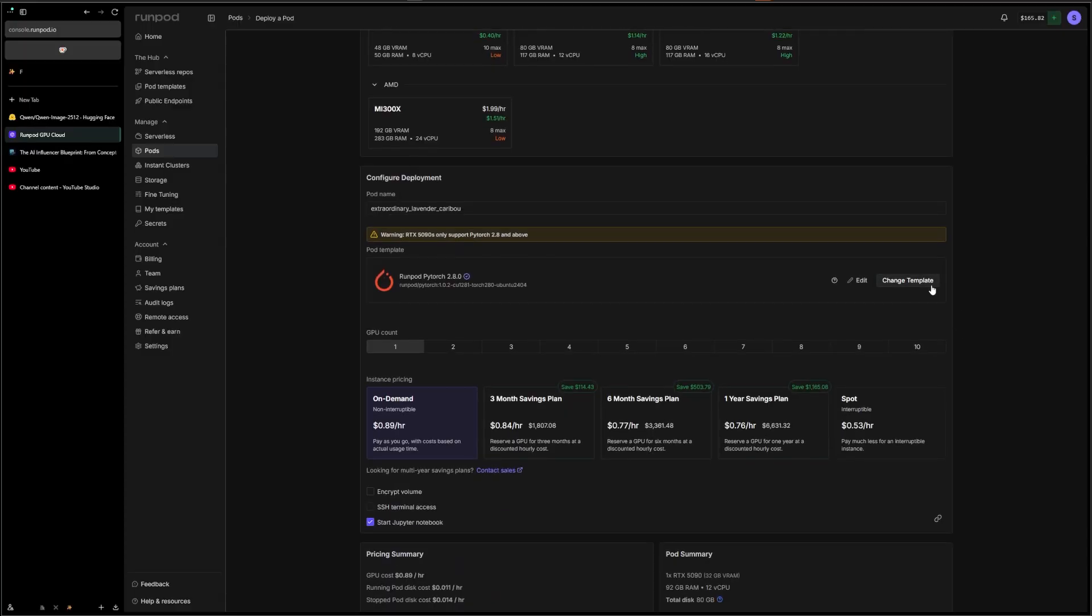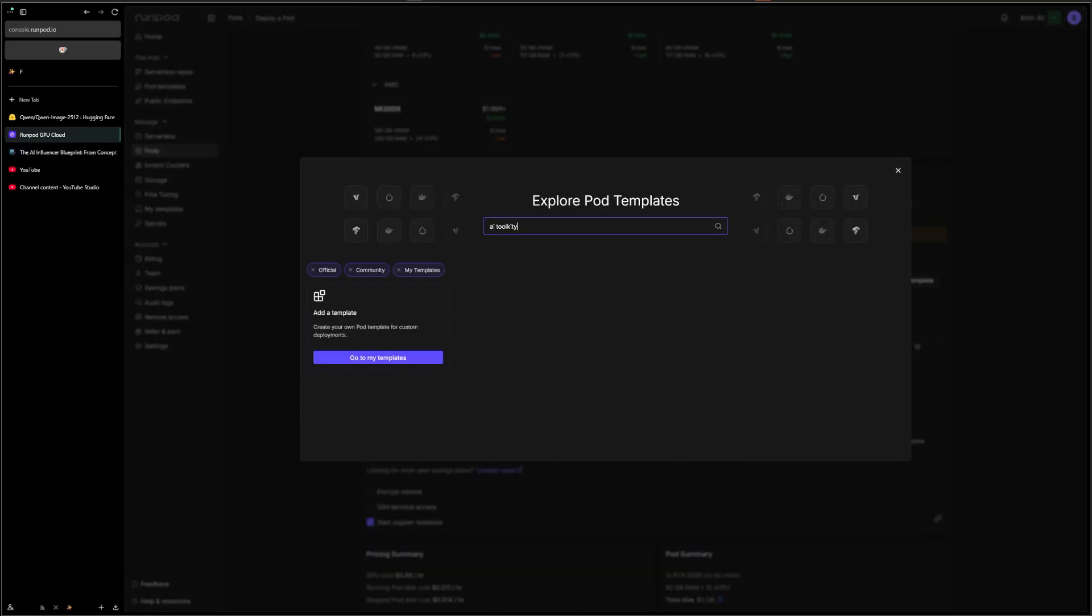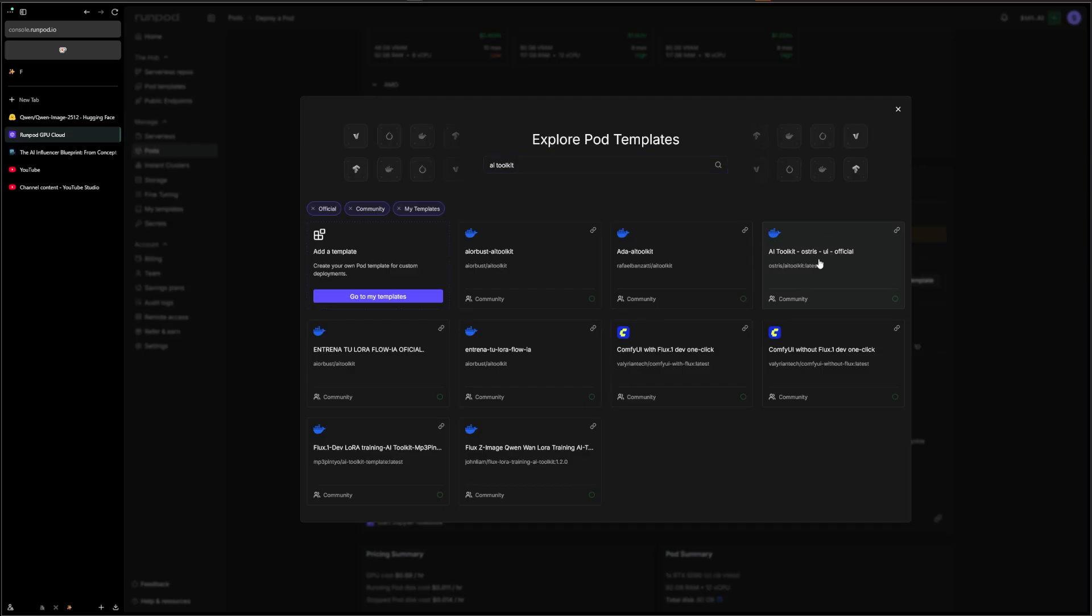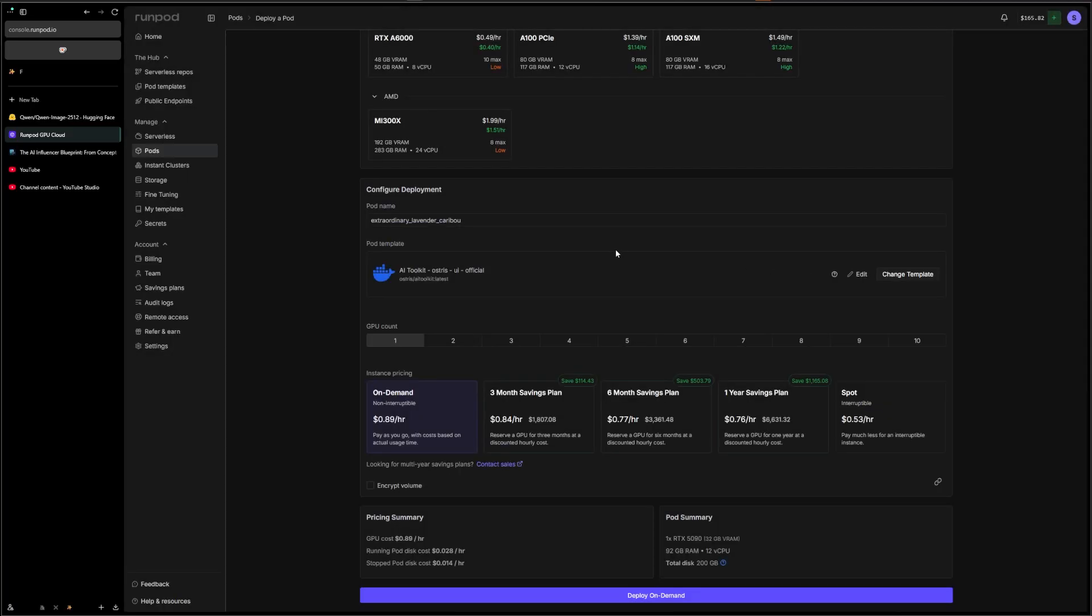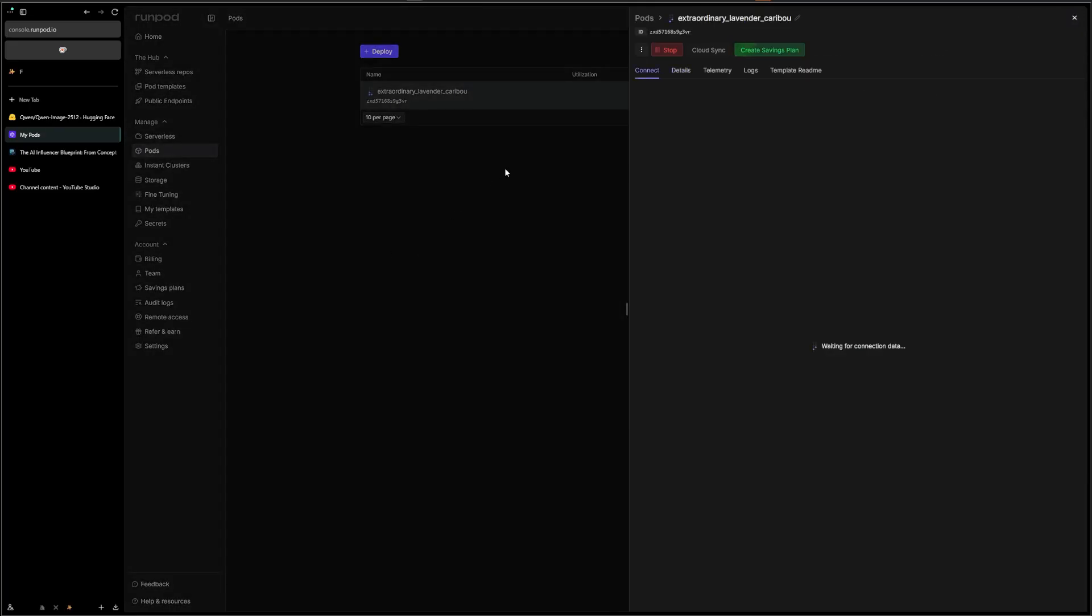5090, we change the template here and we want the AI Toolkit. We don't want to use this one or this one, we want to use the third one here made by the original creator.